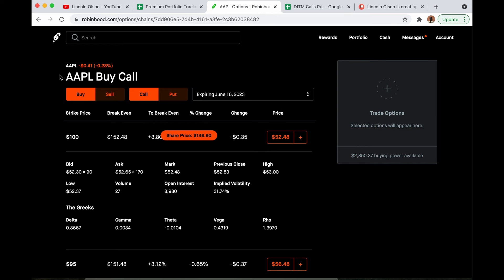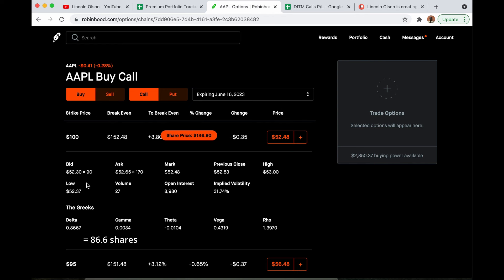So if I owned 100 shares of Apple and it increased a dollar, I would gain $100. If I own this contract instead, Apple moves up a dollar, I'm going to gain $86. That is what the delta signifies. You can also think of it as an equivalent number of shares. So this is 86.6 shares. That's the equivalent.